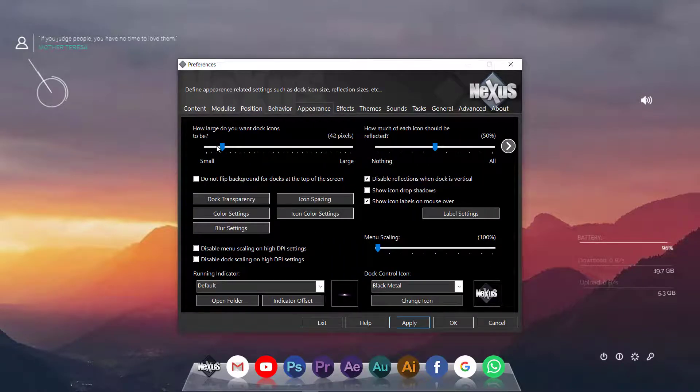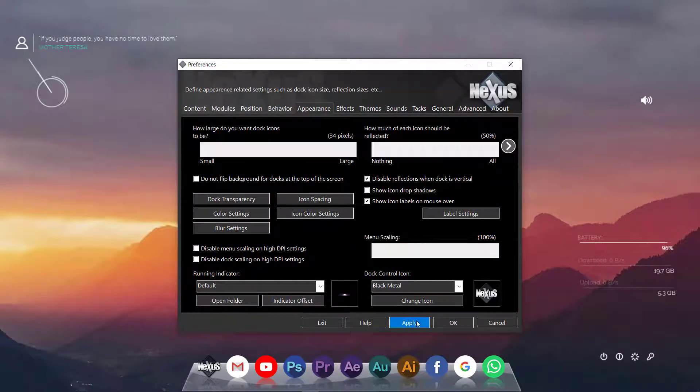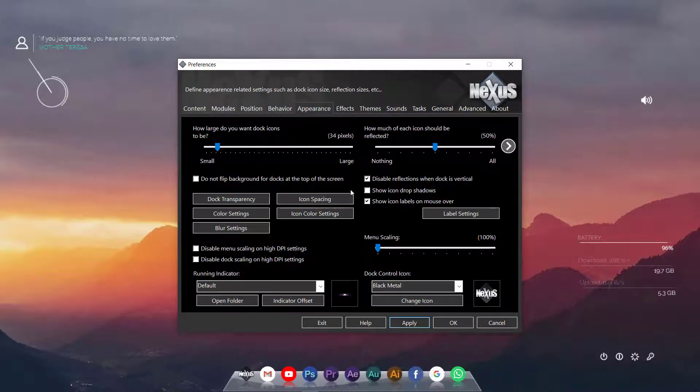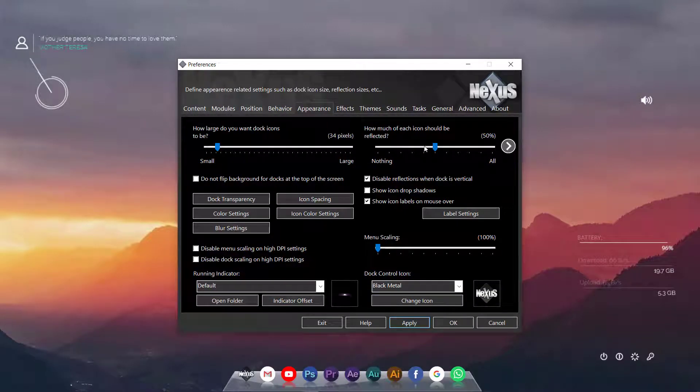And again if you want, you can just make these icons smaller from here. And then we will go to appearance.